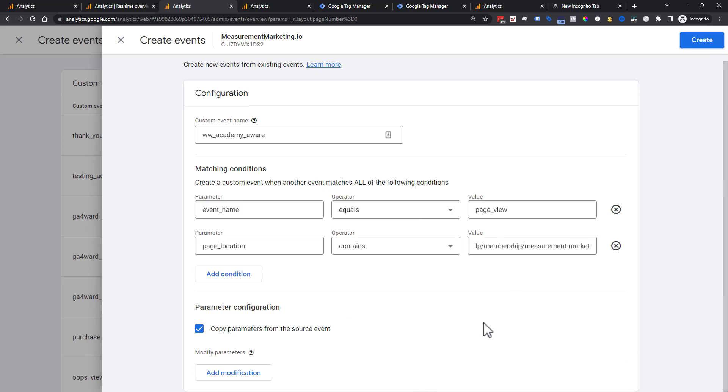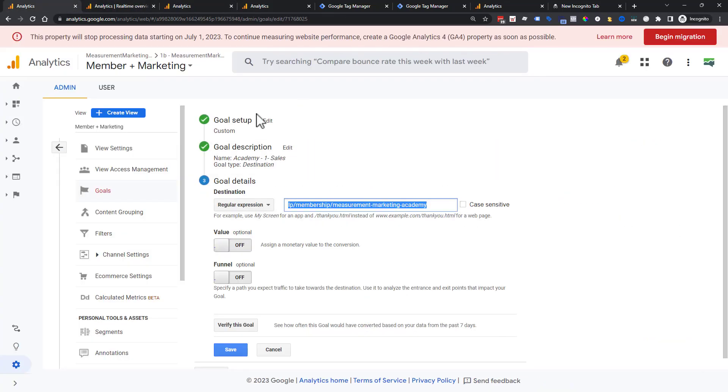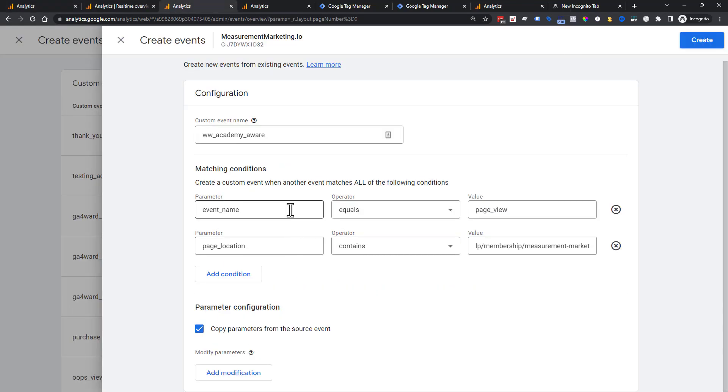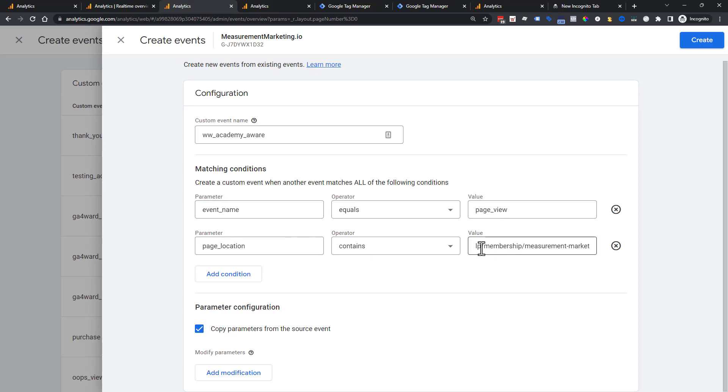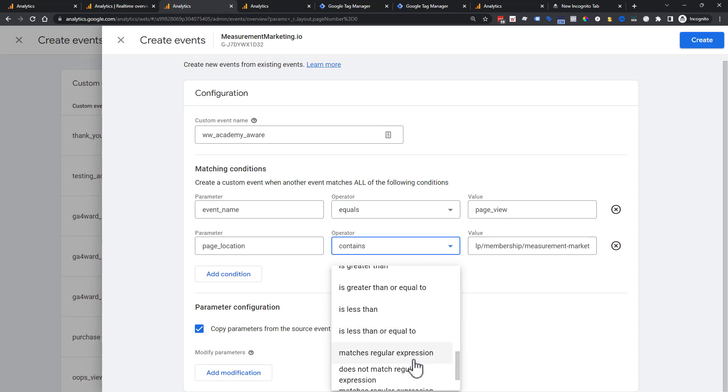And so you notice all of the names are in something called snake case, if you want to know the technical term for it. So we're going to go ahead and say, I want to put WW for workshop Wednesday Academy aware. This is the basic thing. This is the thing you are going to want to know. If you're having to rebuild a bunch of destination goals, this is your pattern. Event name equals page view. Page location contains the thing that you're doing.